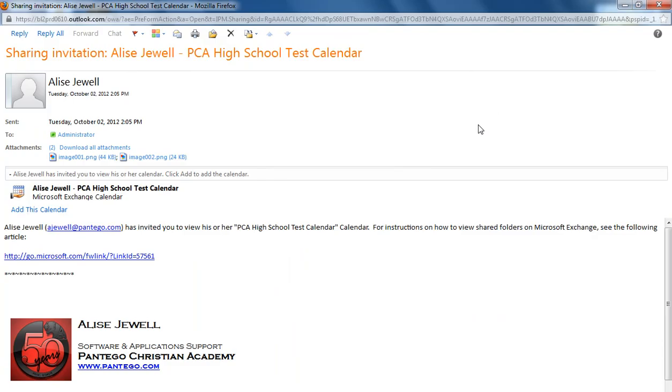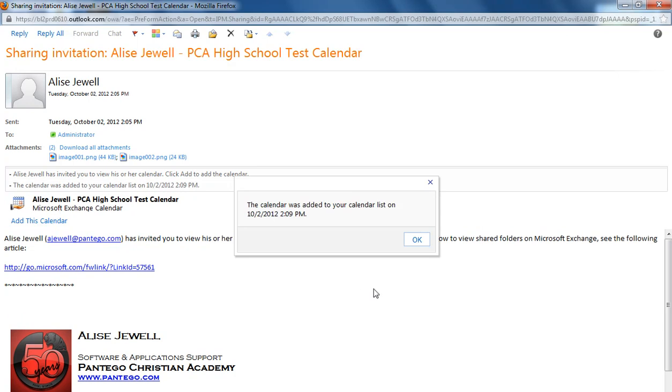In the email, there's not much helpful information except here in small print, it says add this calendar. By clicking on this, it will add the calendar to your list of calendars. You should get a message here that says it was added. Click OK.